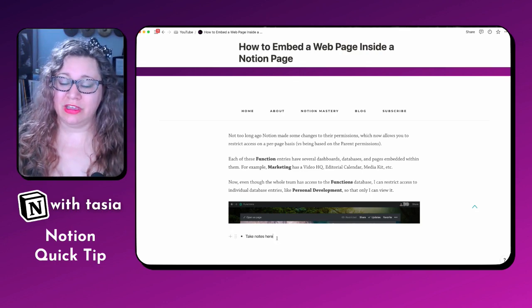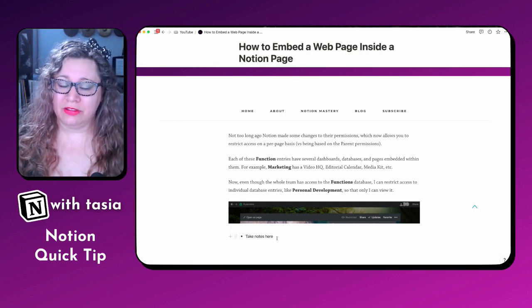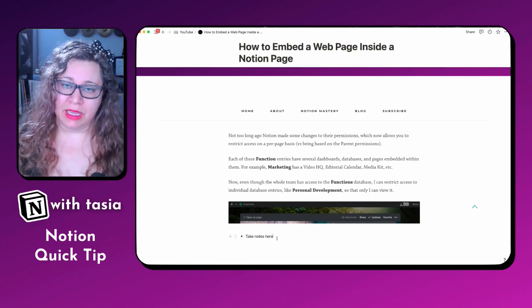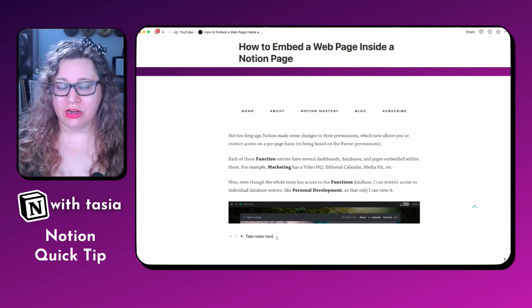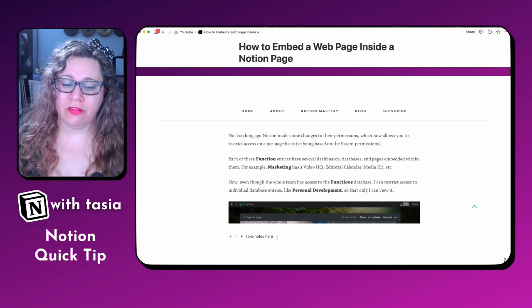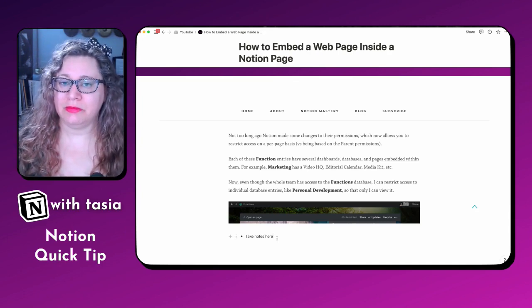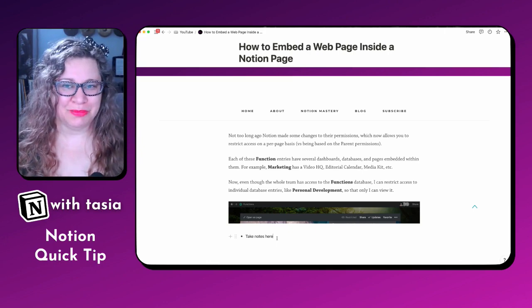Now, there are some websites where the embed just doesn't work and all it does is provide a link, but for a lot of websites out there, you can actually embed them directly in your Notion page.